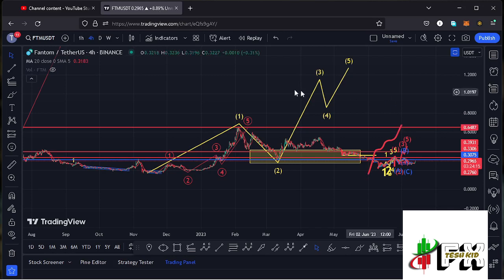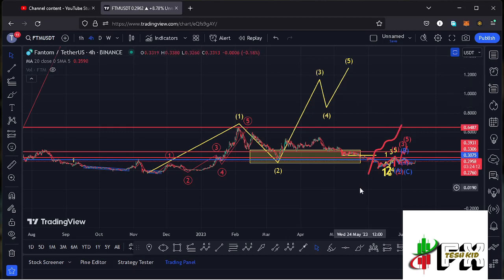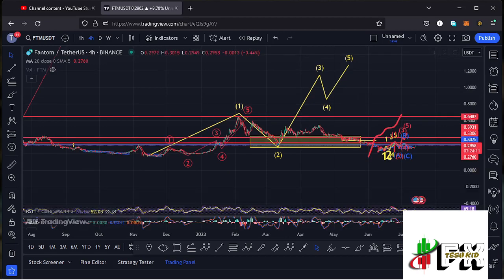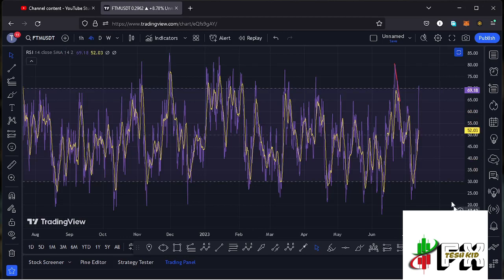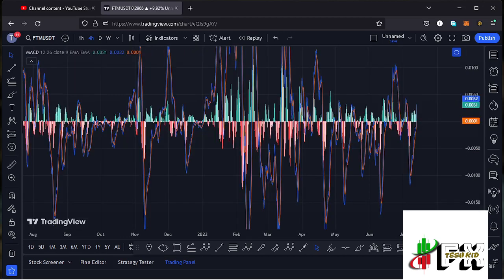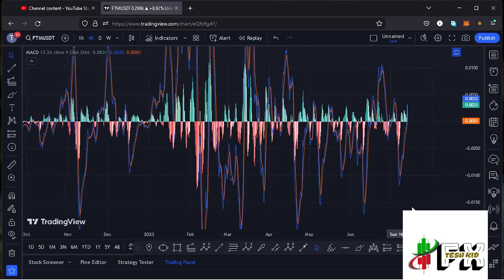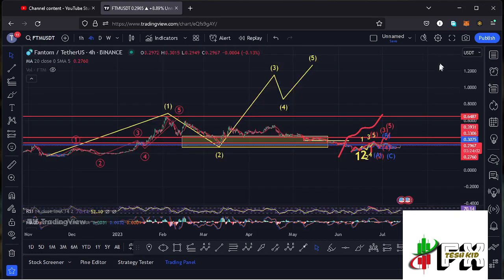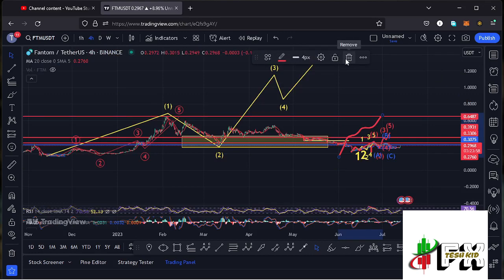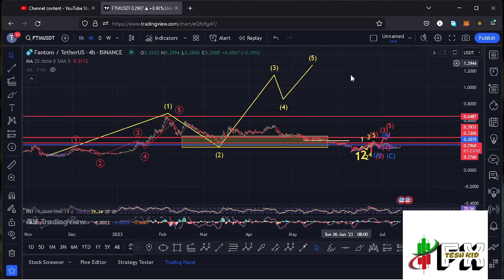For now let's be patient and see whether Phantom gives us a complete five-wave structure on the charts, followed by an ABC corrective structure and a break above significant highs to confirm the start of an impulse. Looking at the indicators — on the RSI we are trading at around the 69 mark, and on the MACD we have been able to print a bullish cross, fully supporting higher prices. Let's be patient and see how that plays out — I will be keeping you updated.